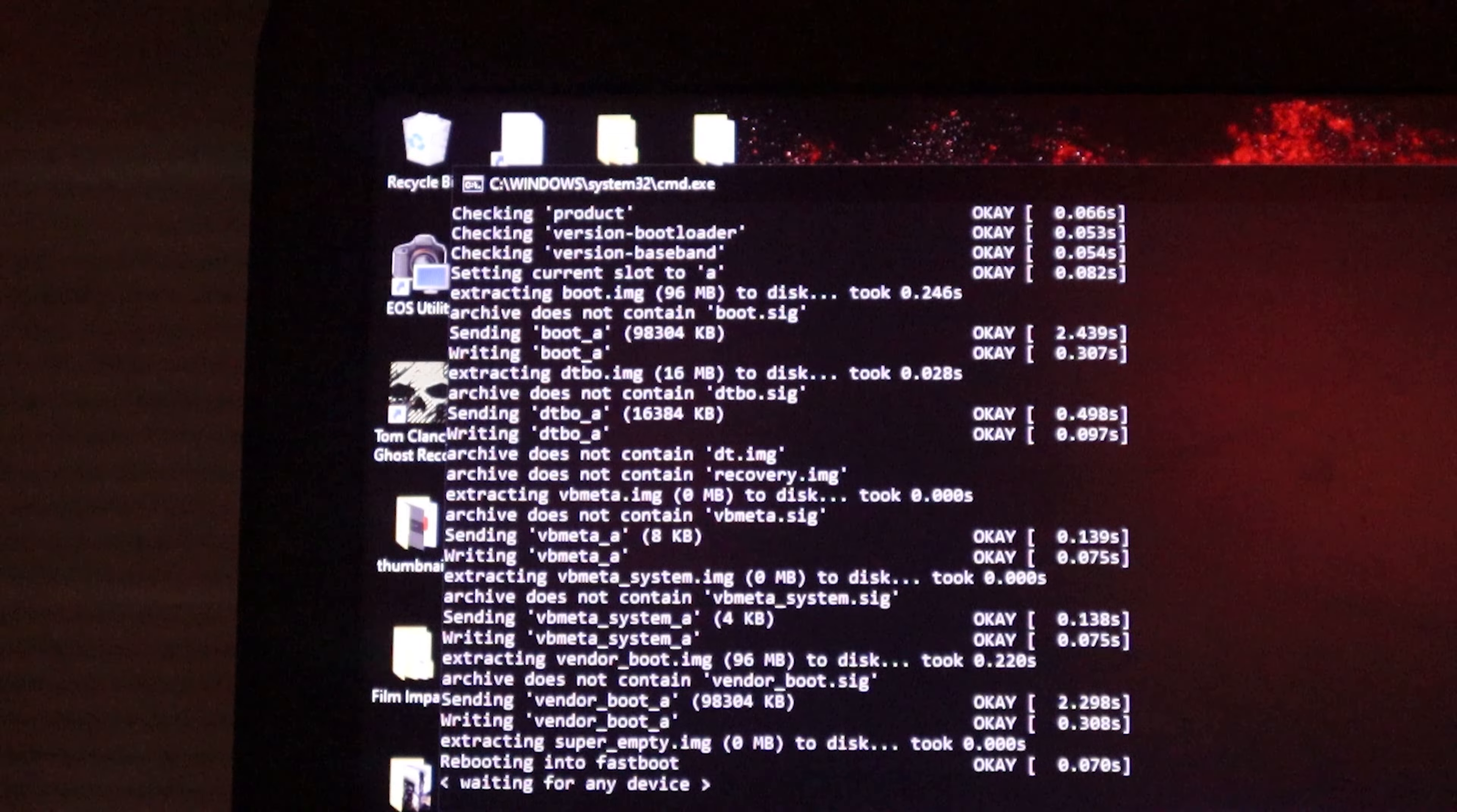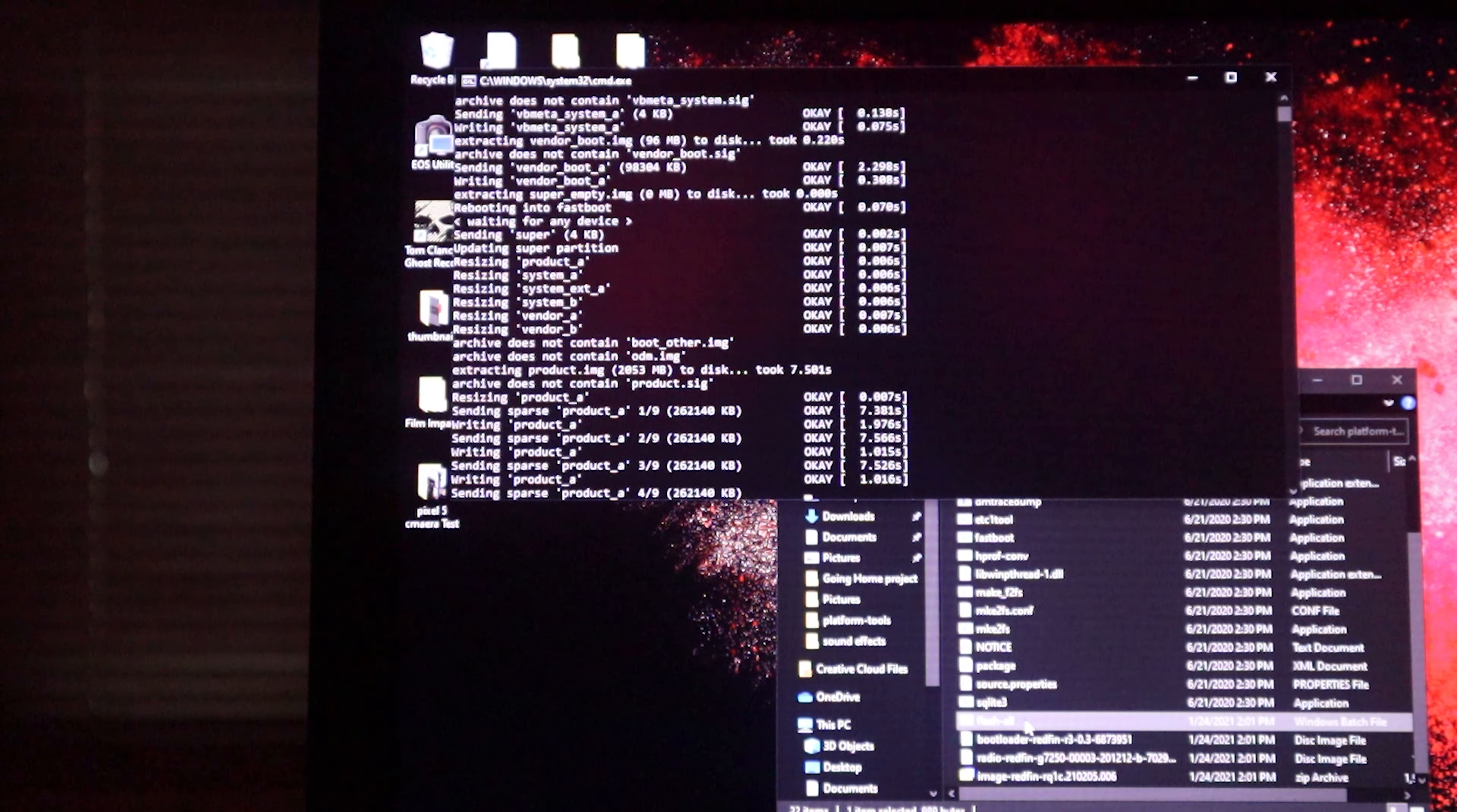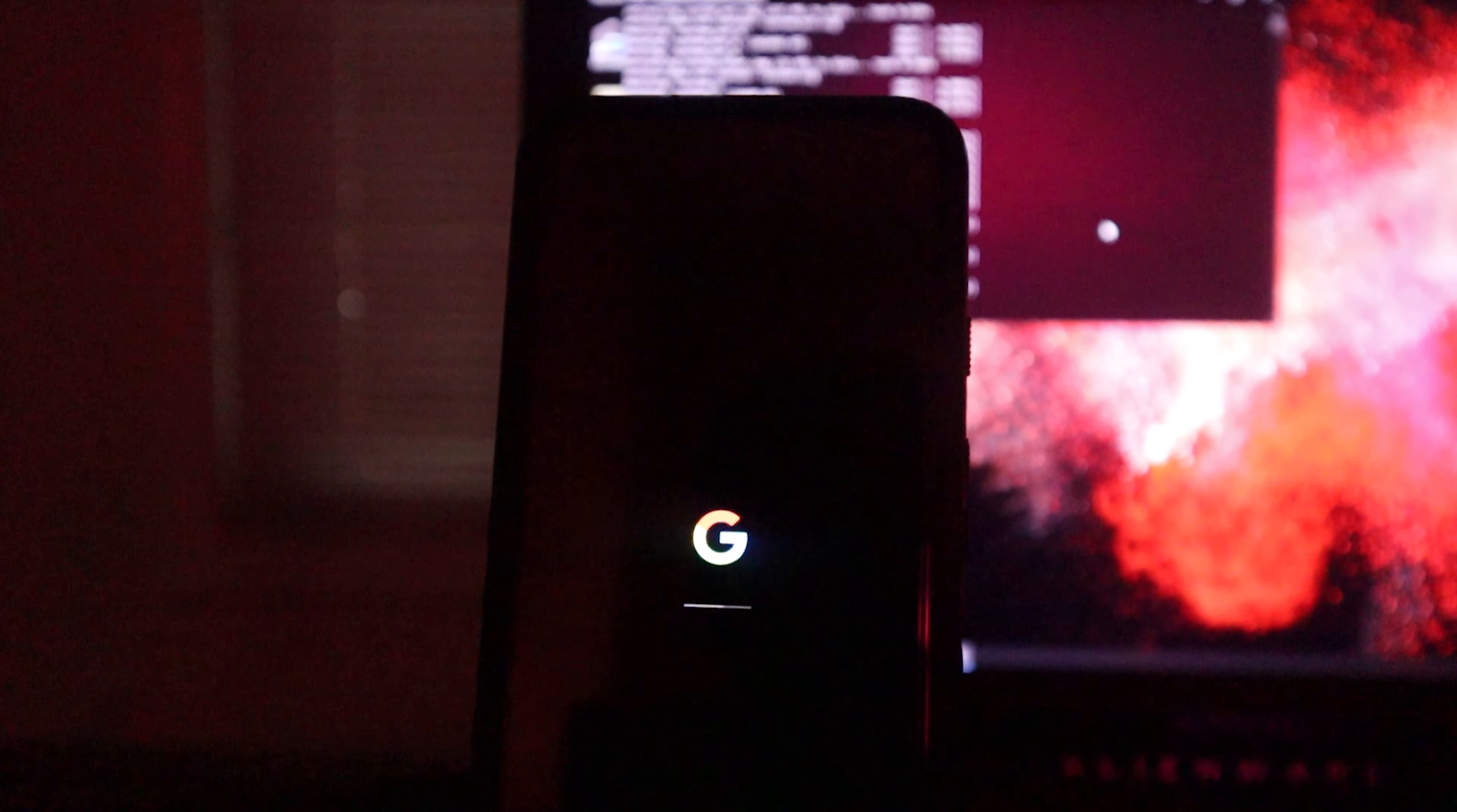Yeah, it's doing some work, so don't touch anything. Let it do its thing. Just come back to it. It's flashing all the stuff that it needs to flash. So don't worry, don't touch anything. Just sit back, be patient, give it a minute. Once it's all said and done, we should be on February security patch for the Pixel 5. As you can see, the G is loading.